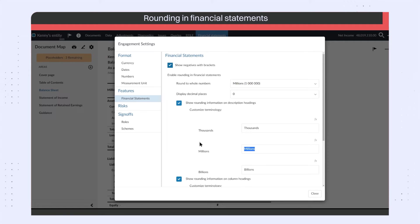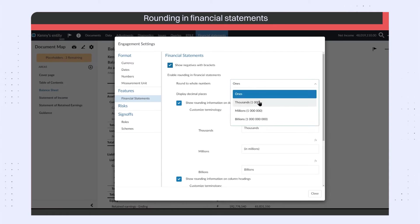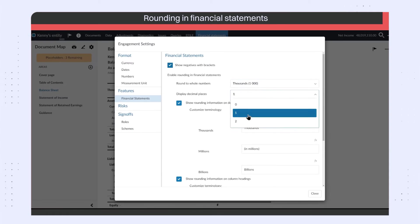You can also customize the terminology used for the rounding scale and select how many decimal places to display.